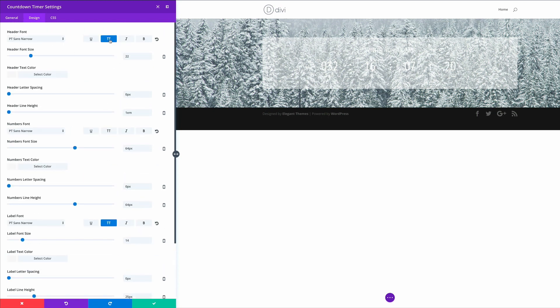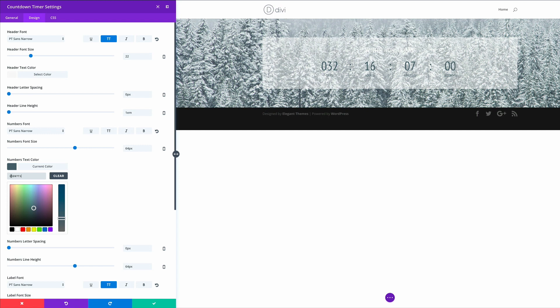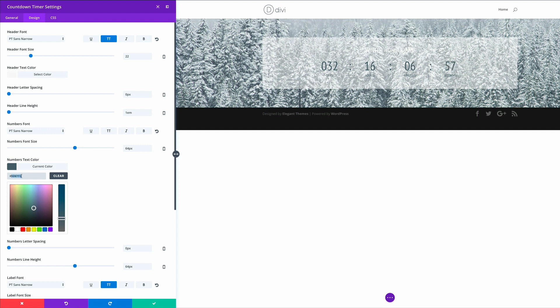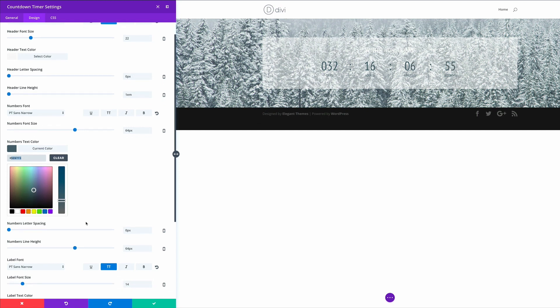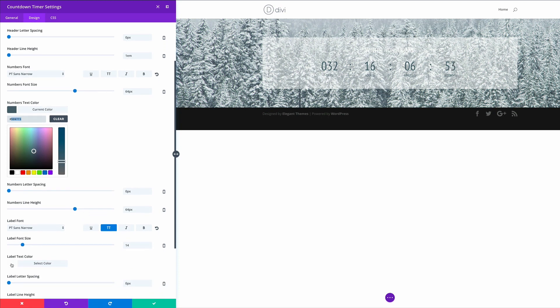Now we need to change the color of the numbers and the labels text. So the color we need to use is going to be 526771. So that's the color we're going to use for the numbers text and also the labels text. So I'm just going to scroll down here until I get the labels text color. And I'm just going to paste that there.